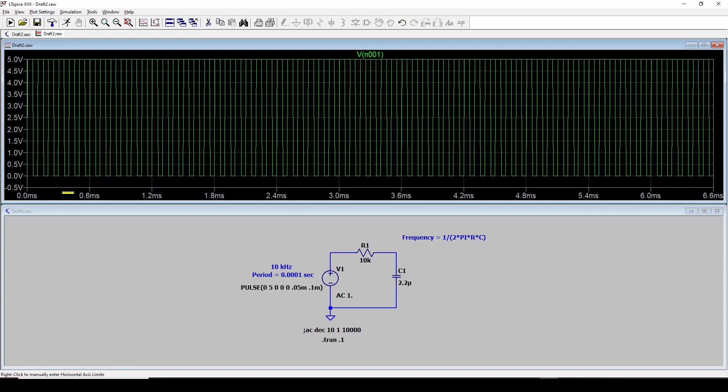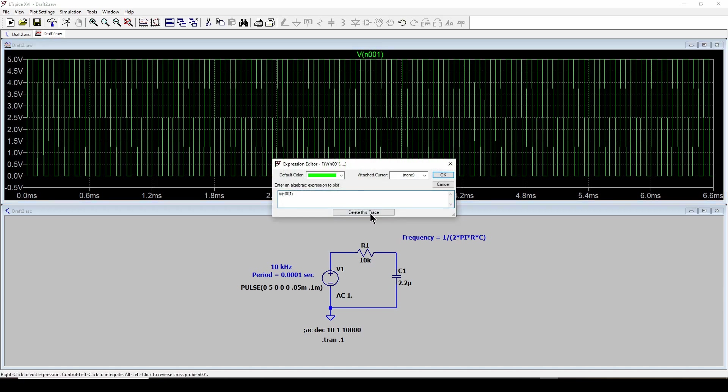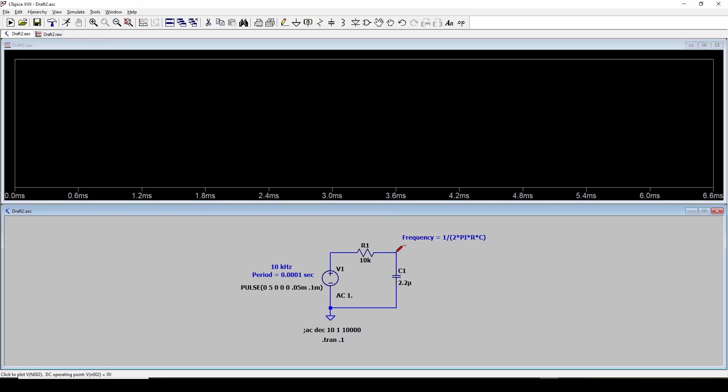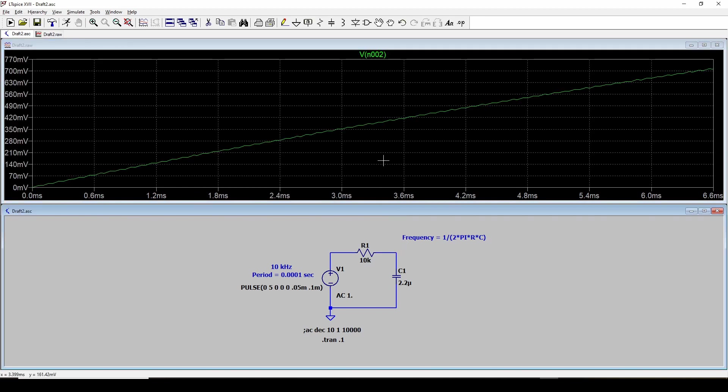And there's the input, 0 to 5 volts. We're going to zoom in here. And you can see here's our 50% duty cycle. So that looks good. Let's delete that. Now let's look at the output. And here's the output.